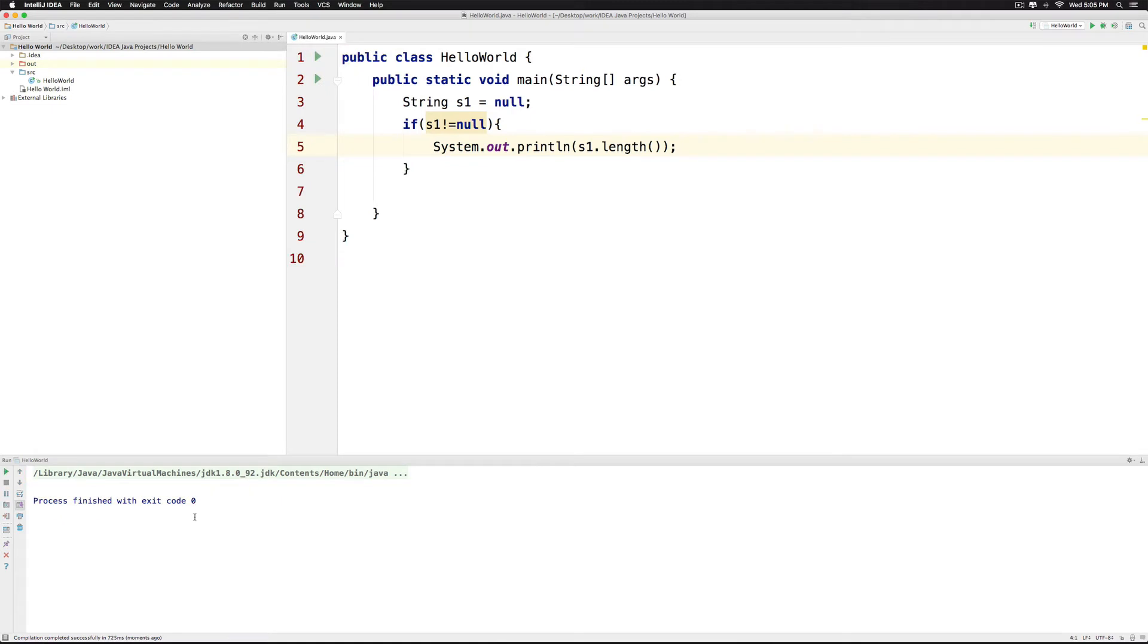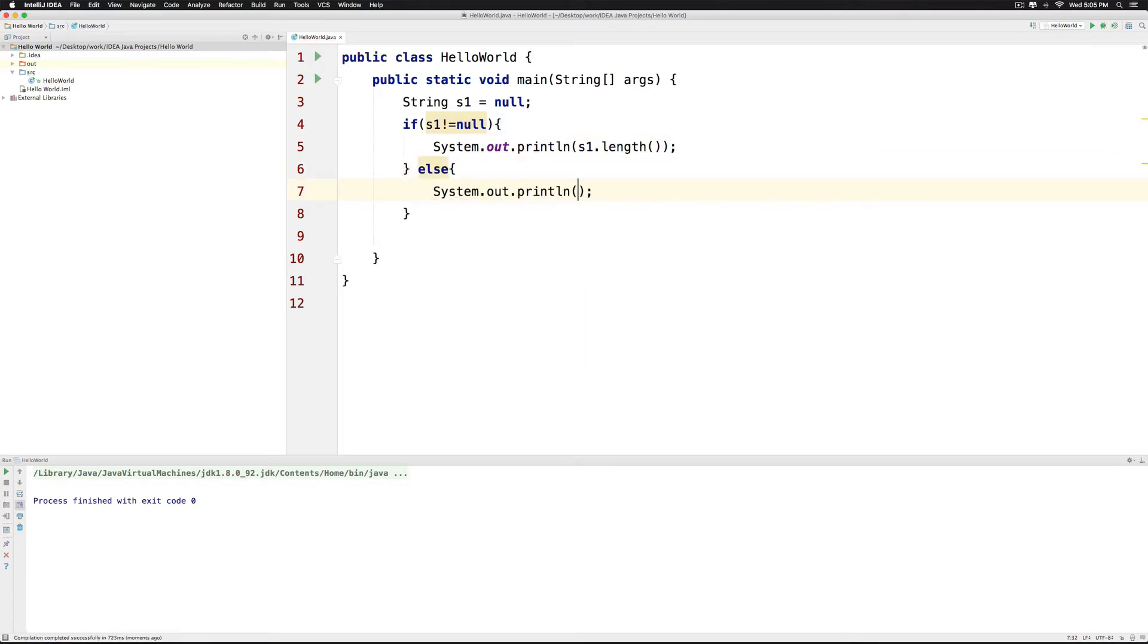And this time we don't see an error but we don't see an output either. We can use an else statement S1 and we can say S out in this case you have a NULL string.